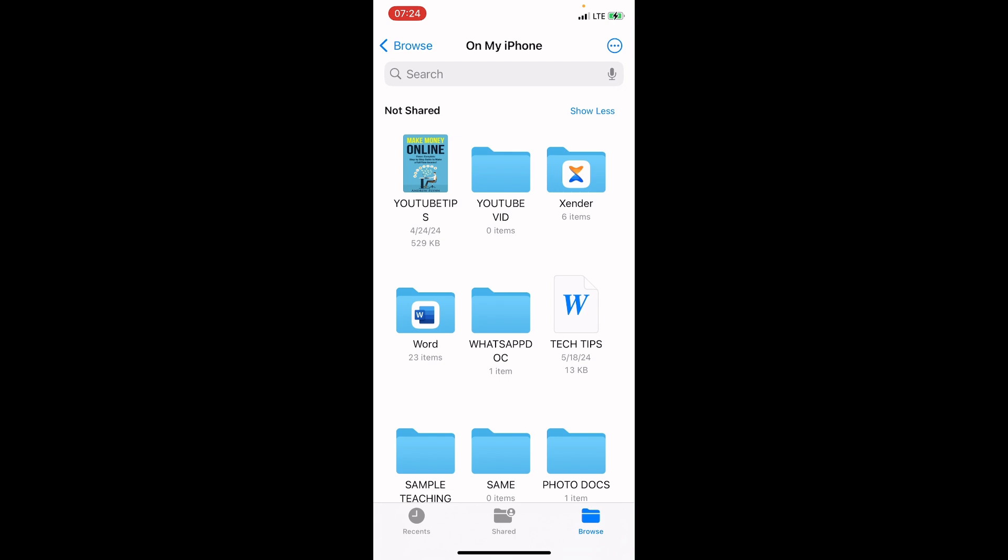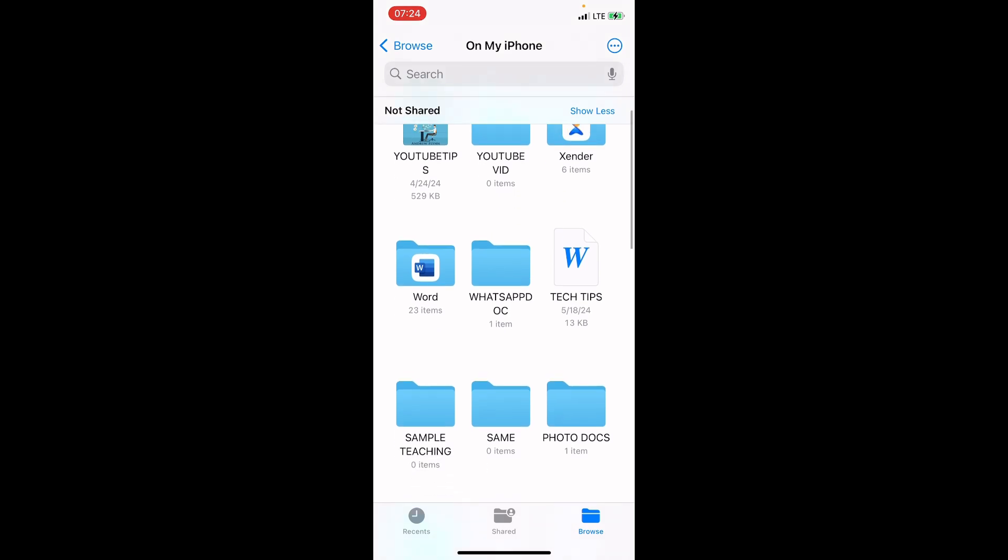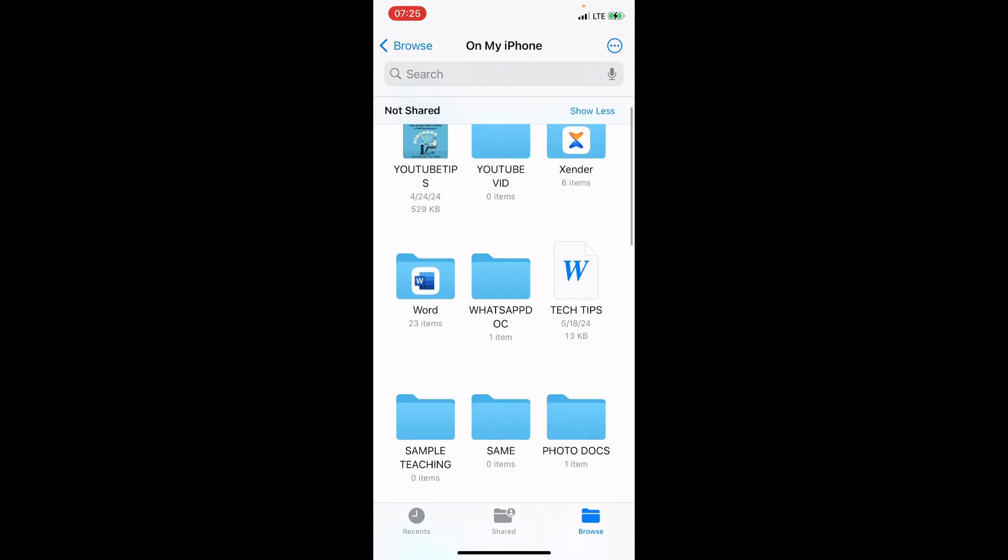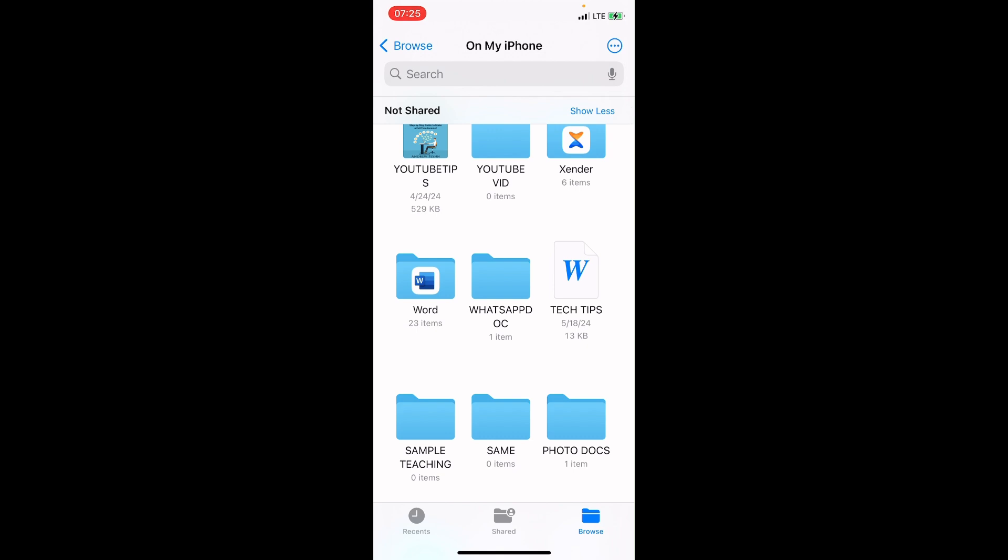Now this lists some folders created on your iPhone. Most times whenever you install a new app on your iPhone, a new folder is created on your iPhone automatically. And you can see here one of the folders is Word. And if you can remember, when we transfer the file from our laptop to iPhone, we placed it in the Word folder. So tap on Word.